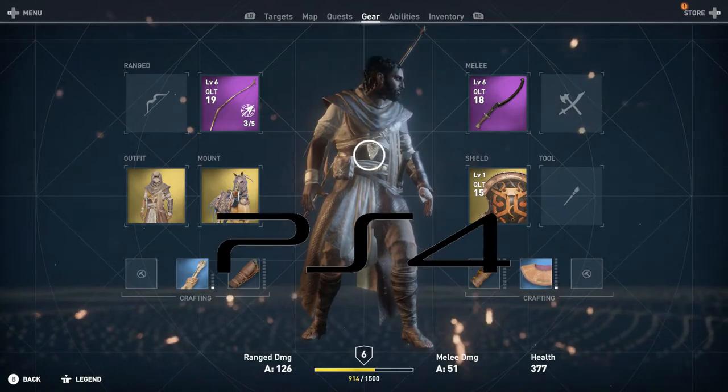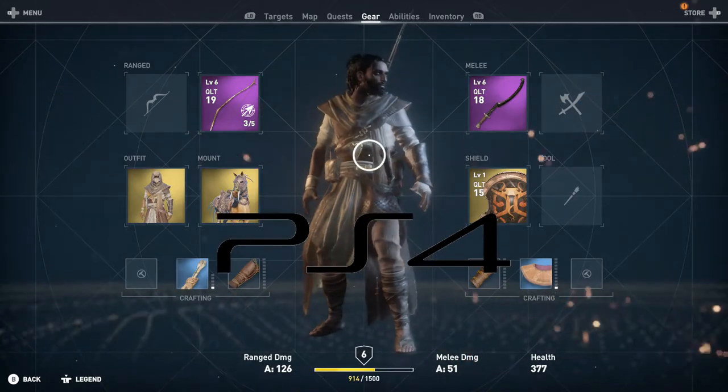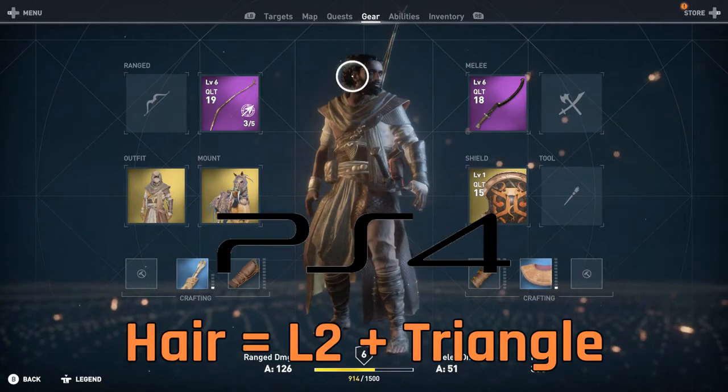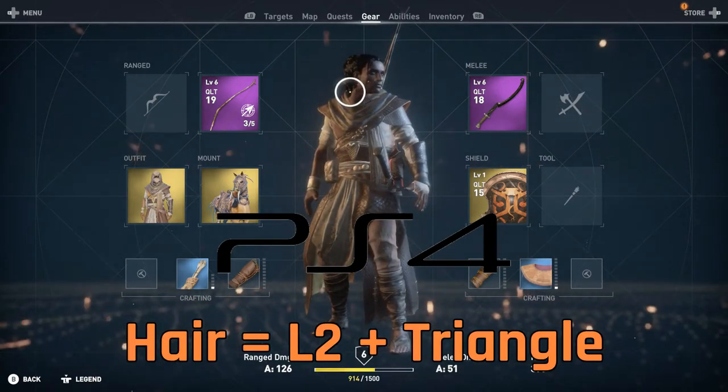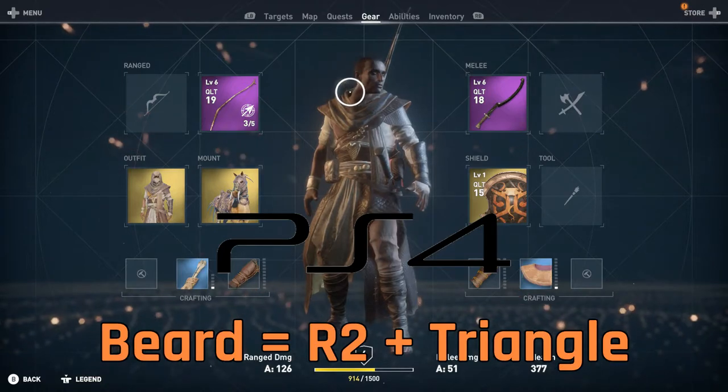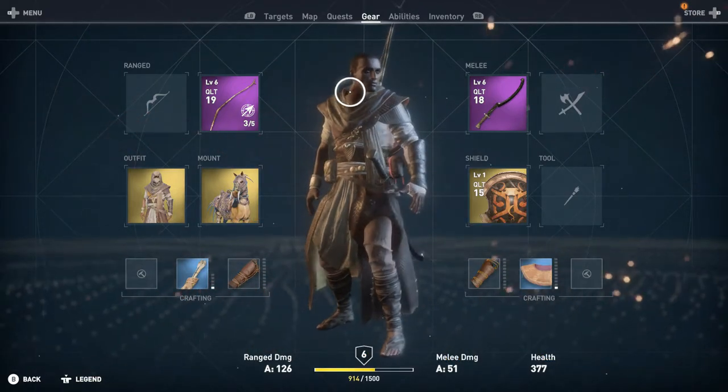For PlayStation 4, pretty similar — you're going to hold L2 plus triangle for the hair and R2 plus triangle for the beard.